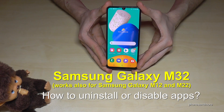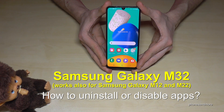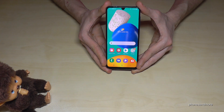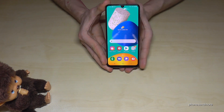Hello everybody. I want to show you with this video how you can uninstall apps on the Samsung Galaxy M32. By the way, this works also for the Samsung Galaxy M22 and M12. The easiest way to delete apps is to go to the app drawer.